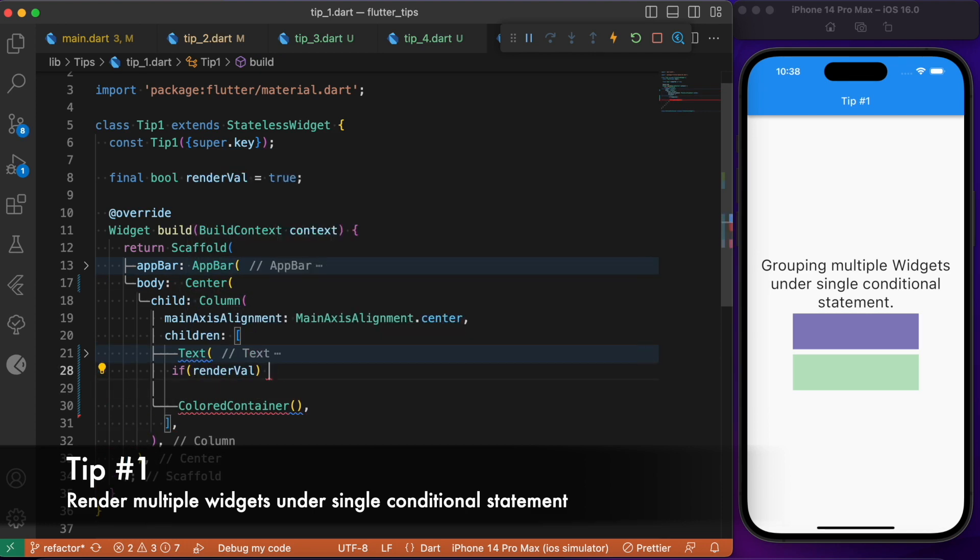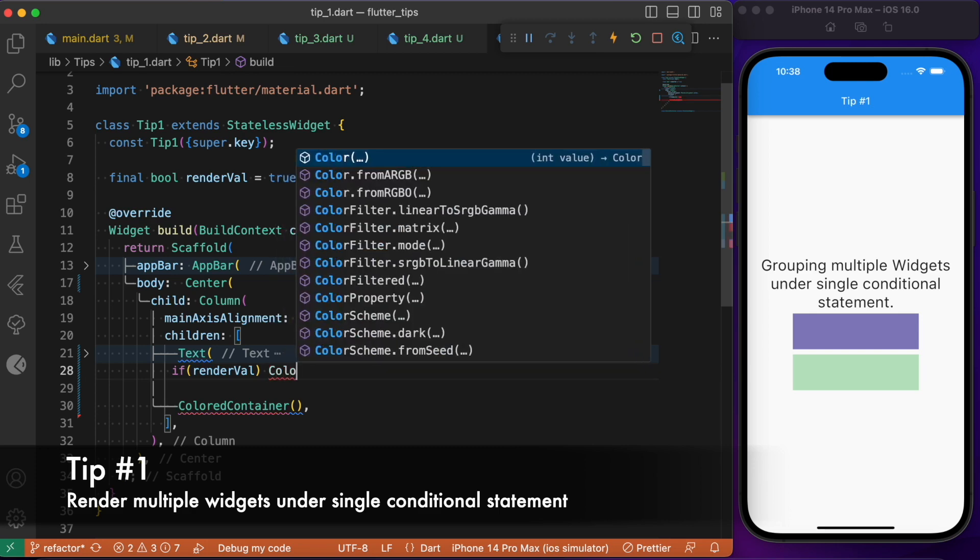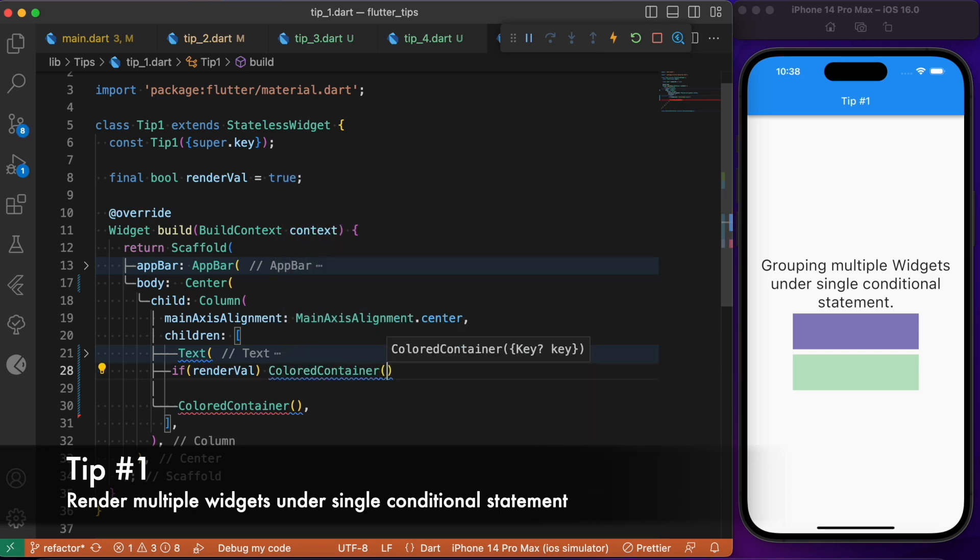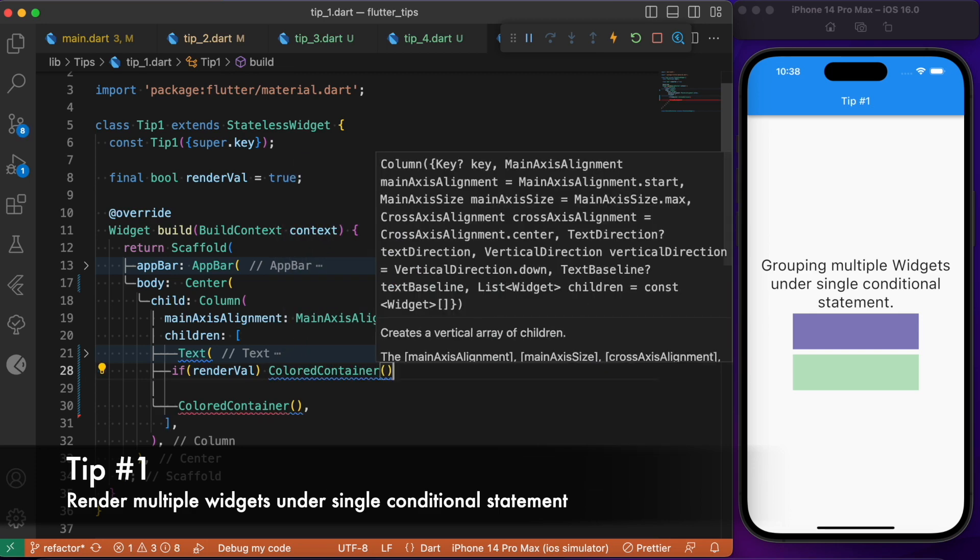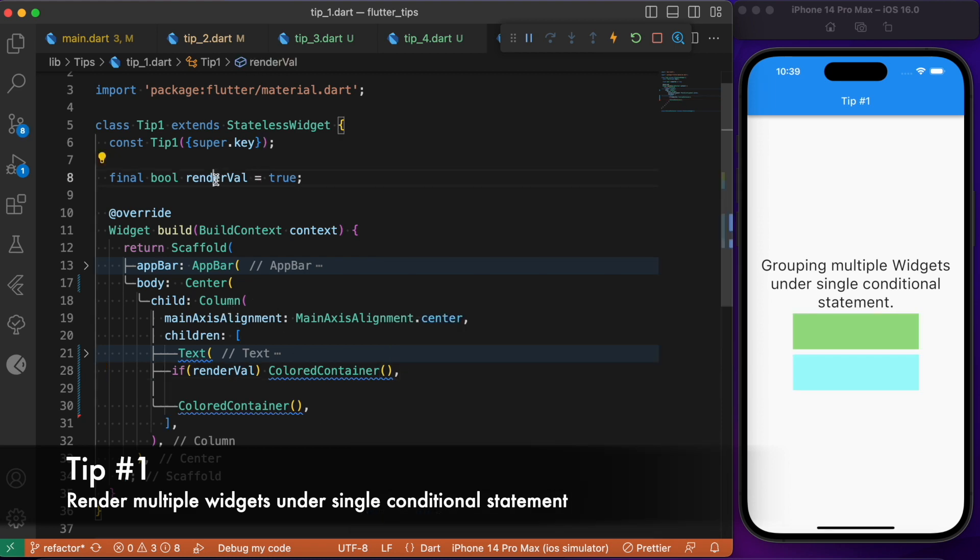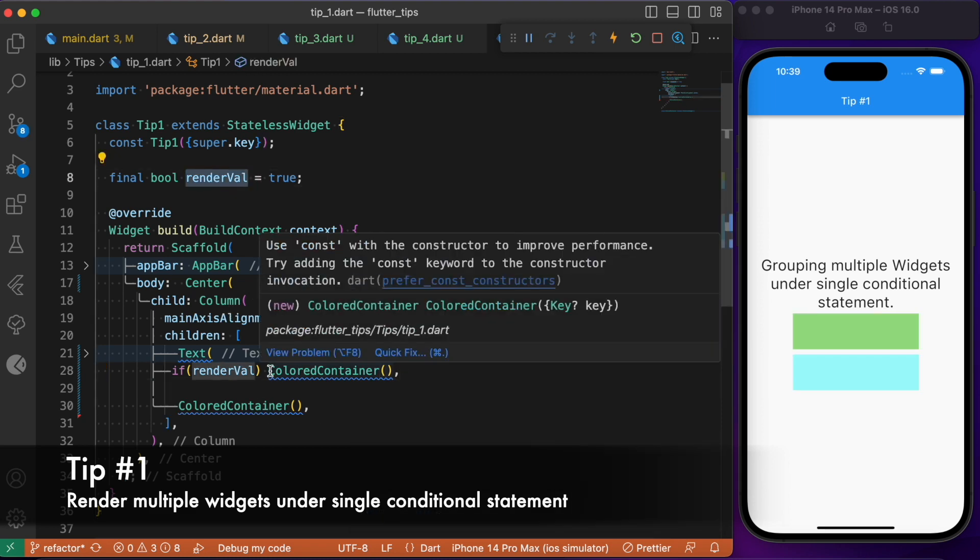Inside this if statement, let's try to call the colored container. Now based upon this render value, we are trying to render this colored container widget.